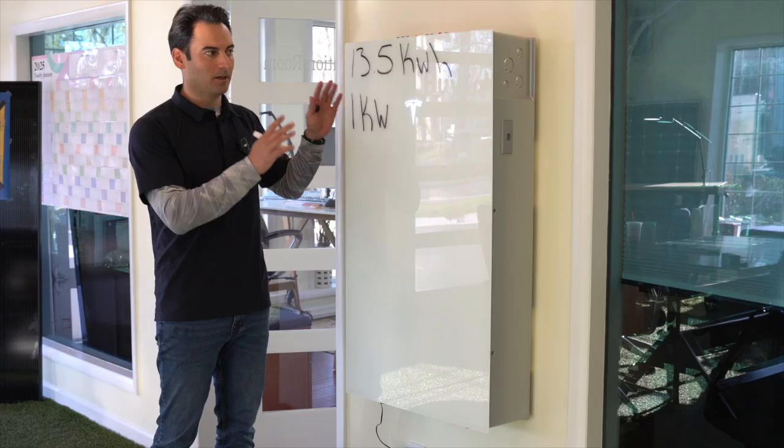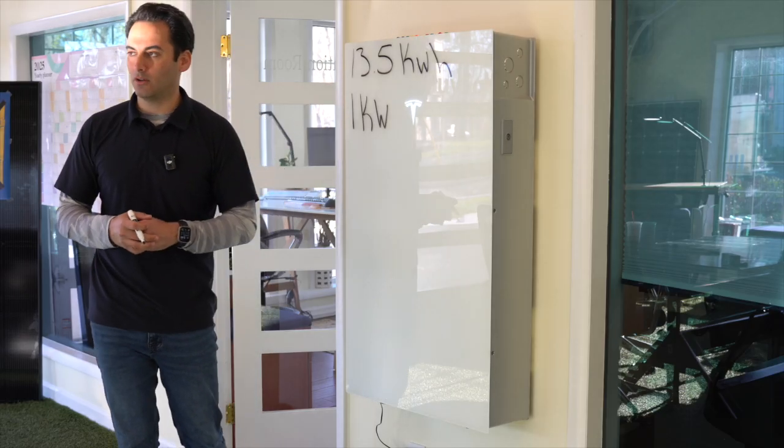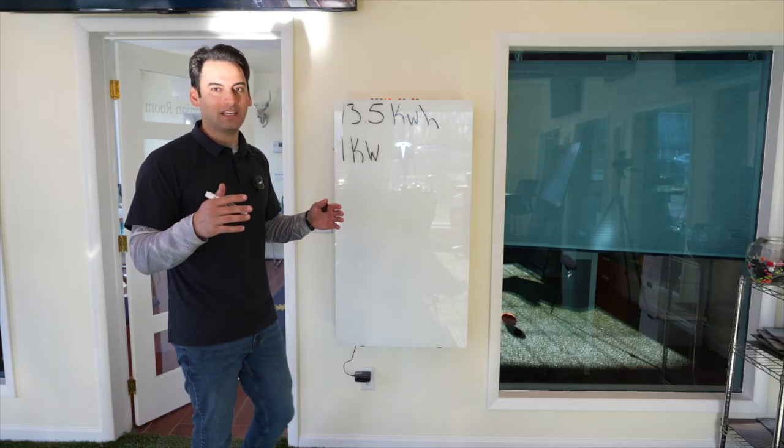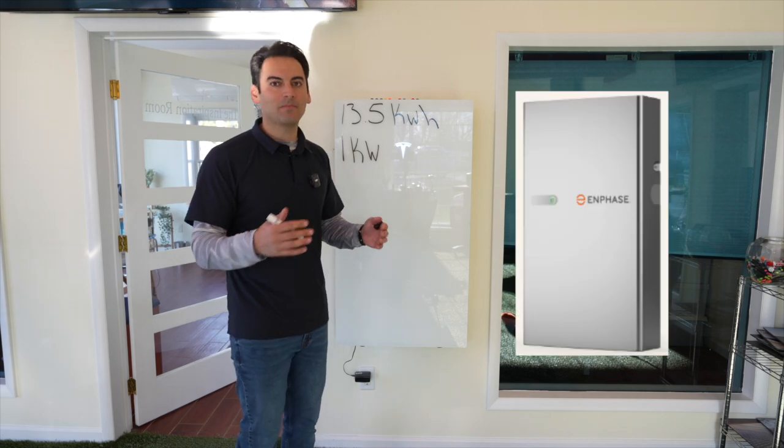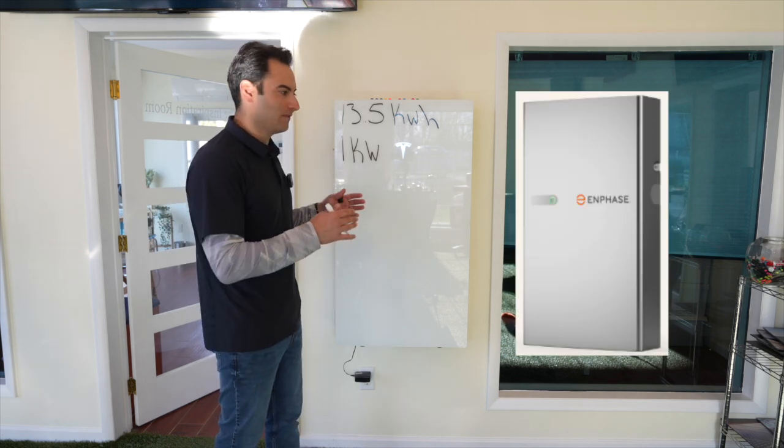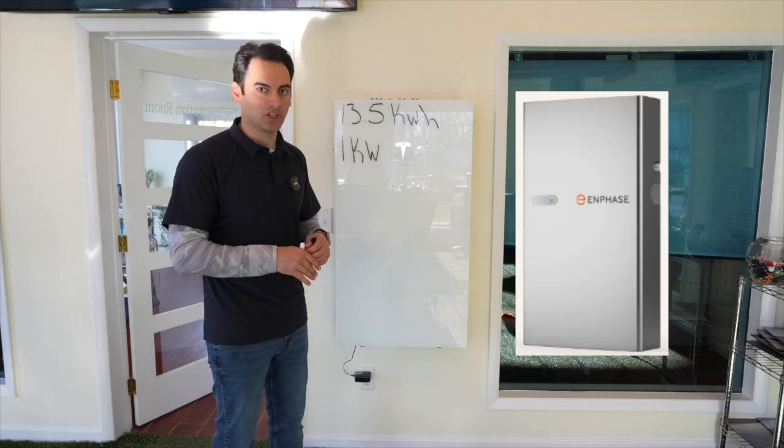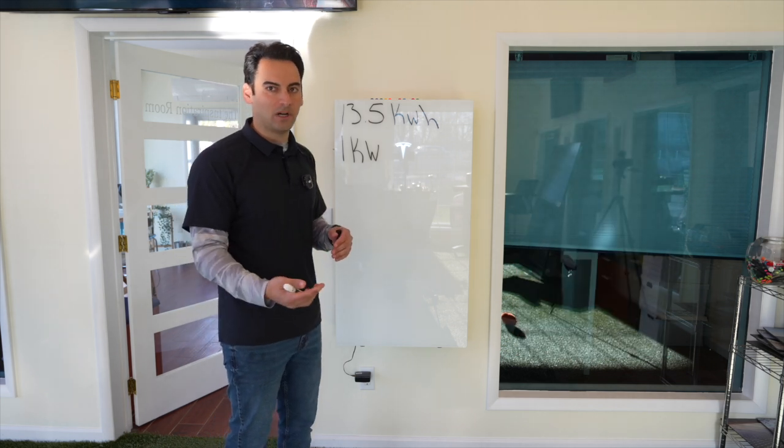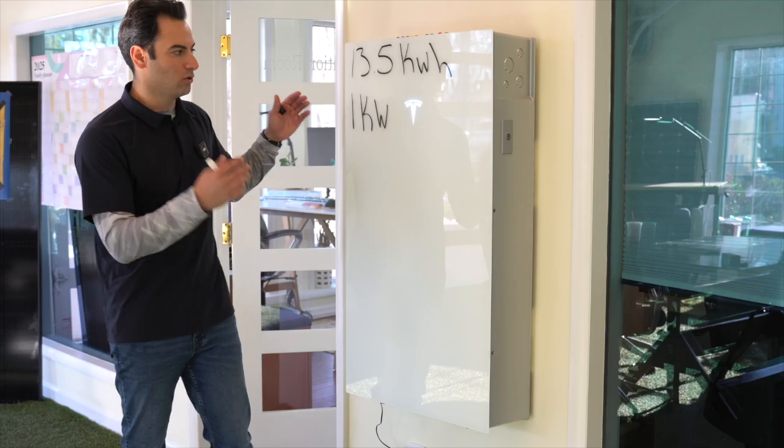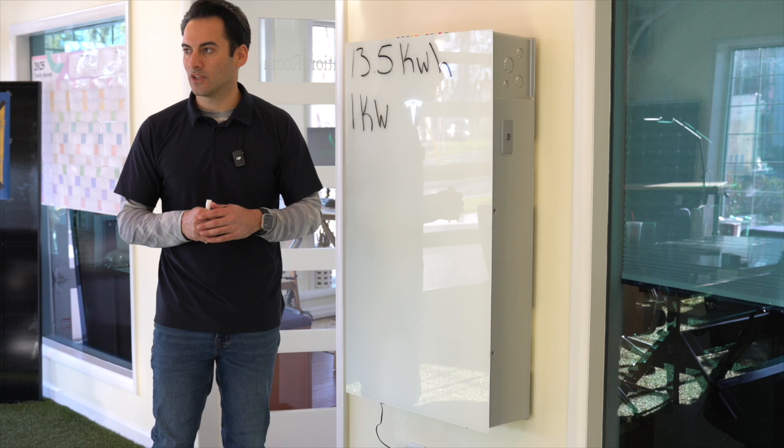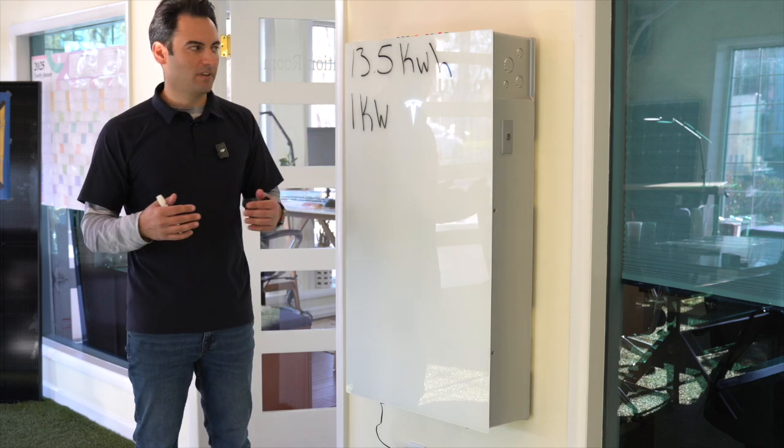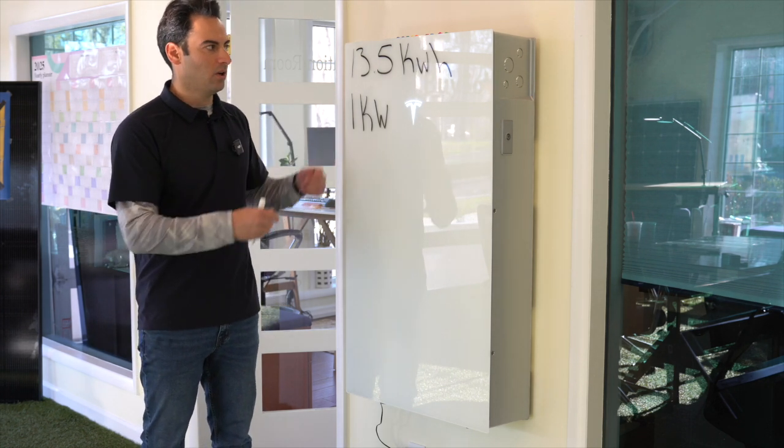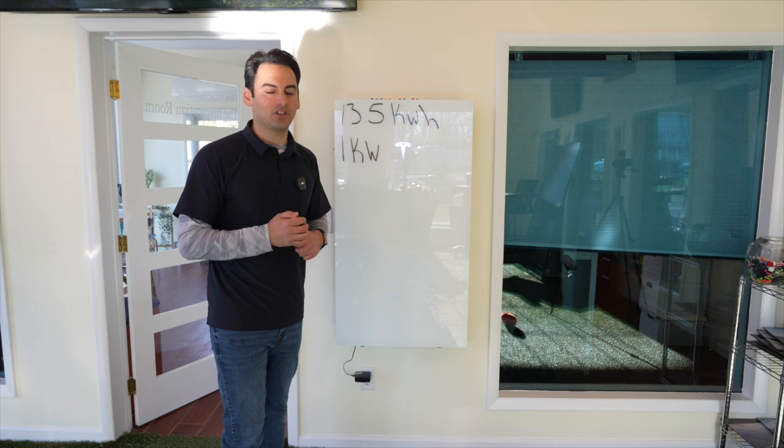Now let's just say you're using an Enphase 5P battery, which has 5 kilowatt hours of backup storage. That means if your home was pulling 1,000 watts for an hour, your battery would last 5 hours. So this is a good rule of thumb to figure out how long that battery is going to last you.